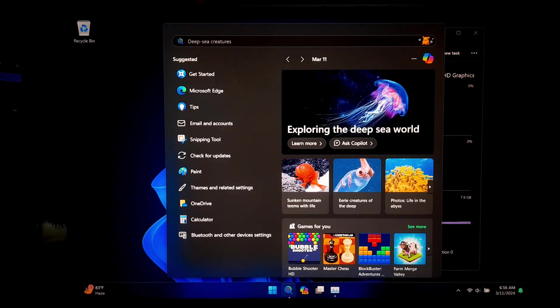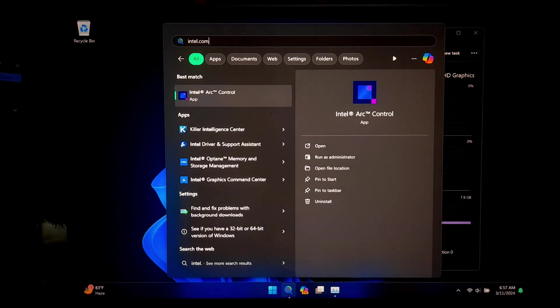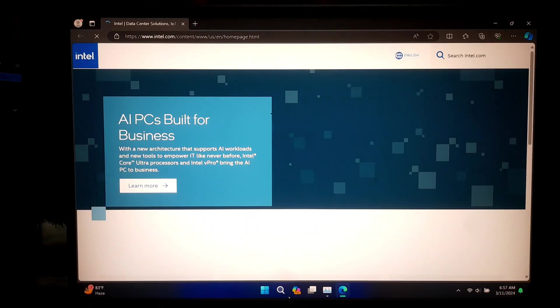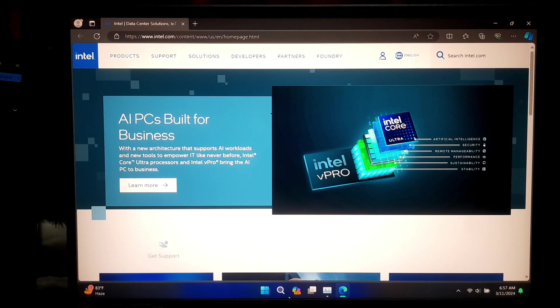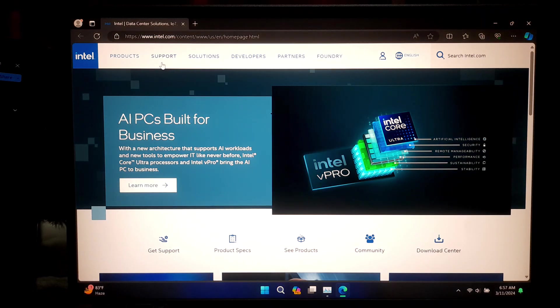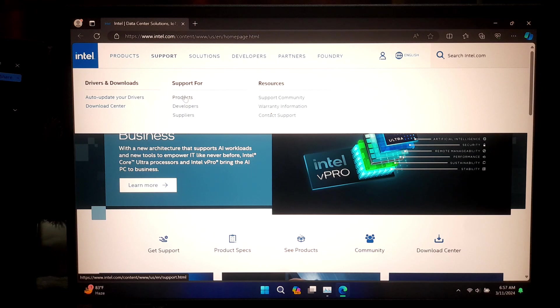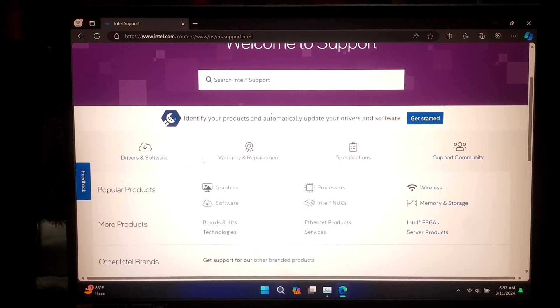Now let's go to the official Intel website to download the latest graphics driver. Open your preferred web browser and navigate to intel.com. Go to the support section and find the product support and click on it. Next, select Graphics.